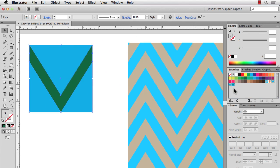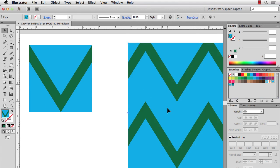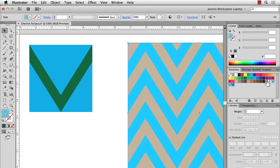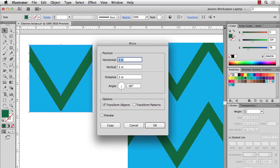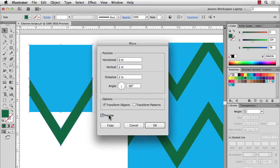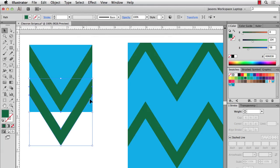If we just took this as-is and dragged it into Swatches and filled the rectangle, you'd see there's a gap we don't want. The stripe repeats to the bounds of the artwork. I'm going to show you a couple of ways to fix this — one for versions before CS6 and one using the new Pattern feature in CS6 and CC.